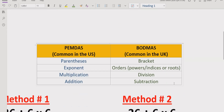Before starting the quiz, we will recap the PEMDAS and BODMAS method. PEMDAS is basically used in the USA and BODMAS is commonly used in the UK, but the methods are the same. The terms like bracket and parenthesis are different, but the meaning of both terms is similar.